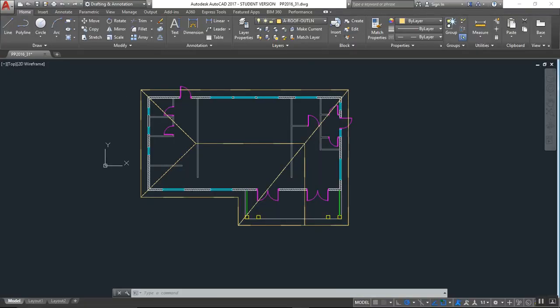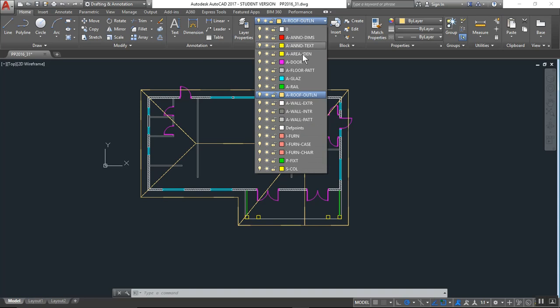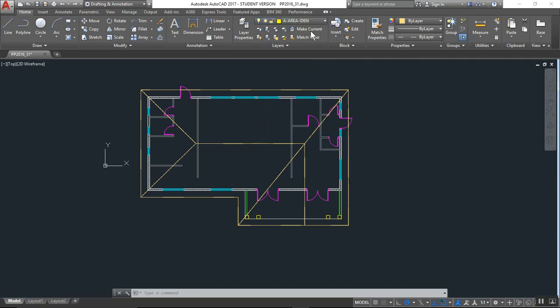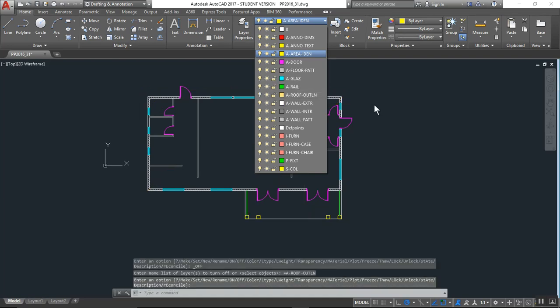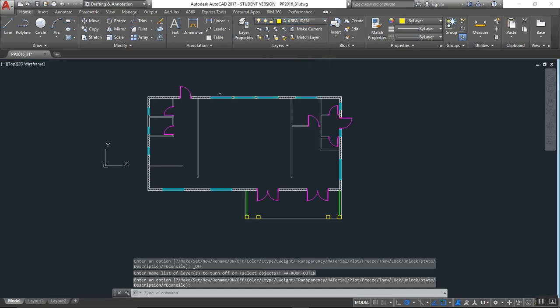First, this is in the way, so what I'm going to do is make the area identity layer active and then hide the roof outline by clicking on this light bulb. Right, obviously that's obtrusive.